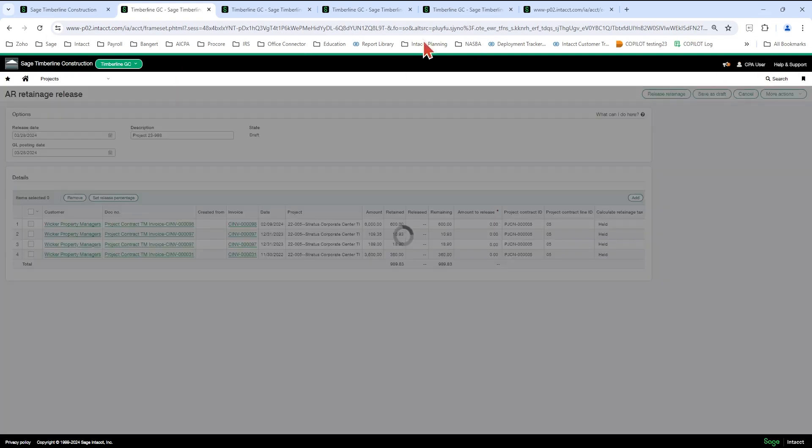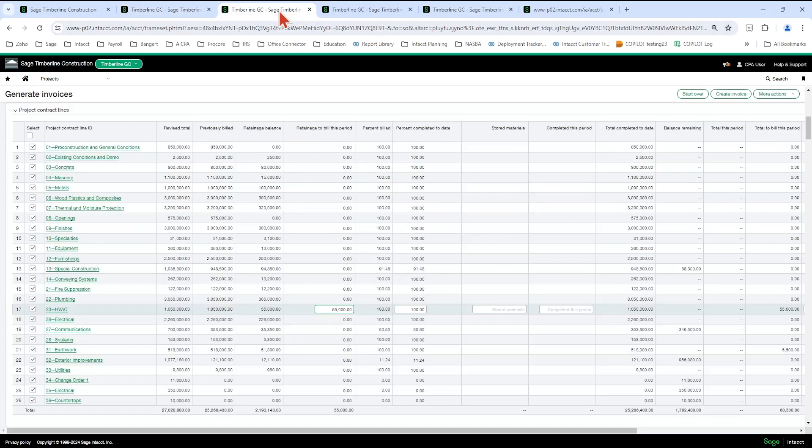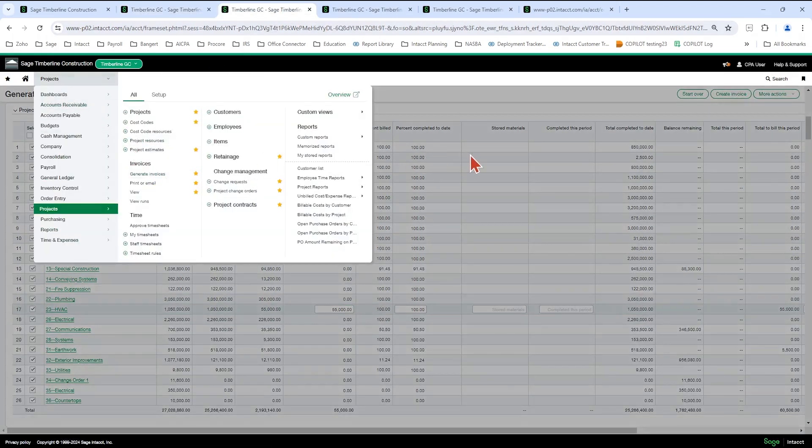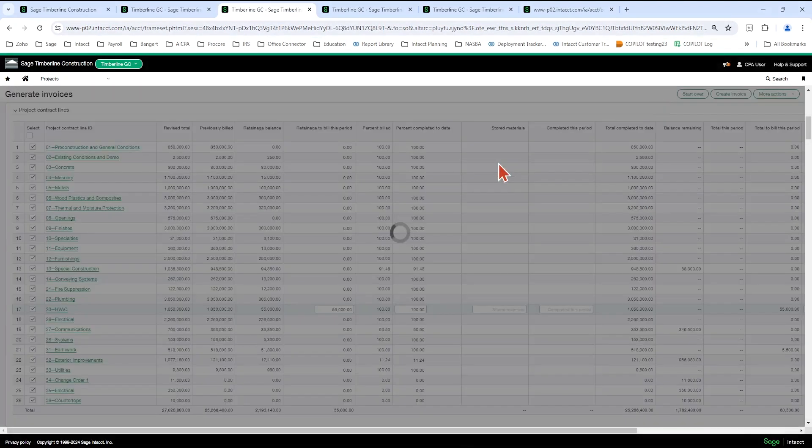You're going to go right into your generate invoice screen here. And I'm going to start over so you can see the beginning screen here.